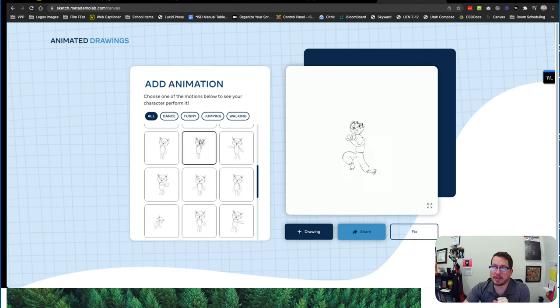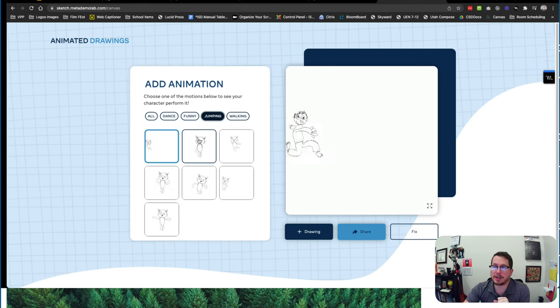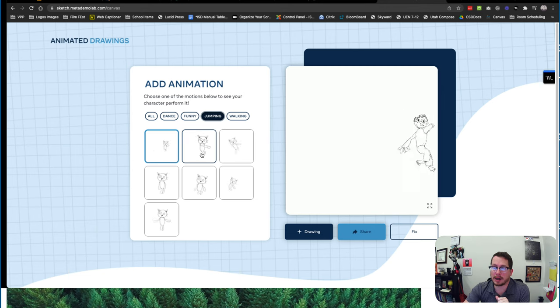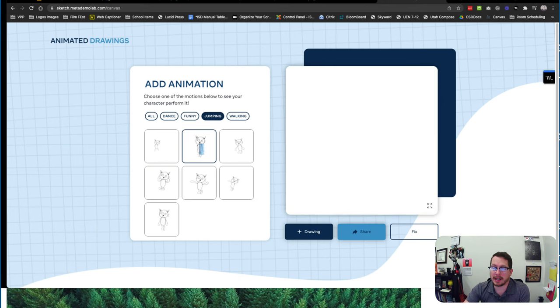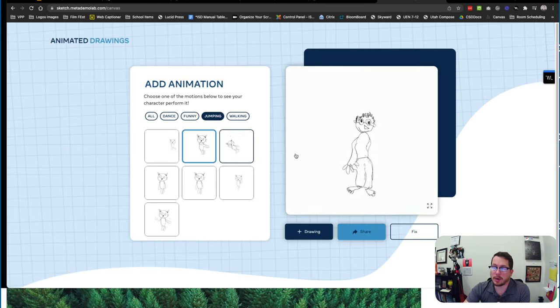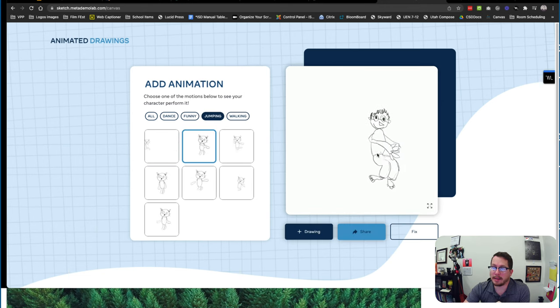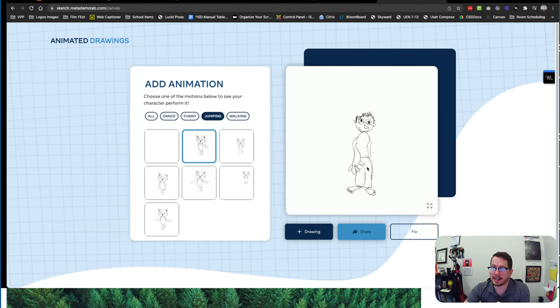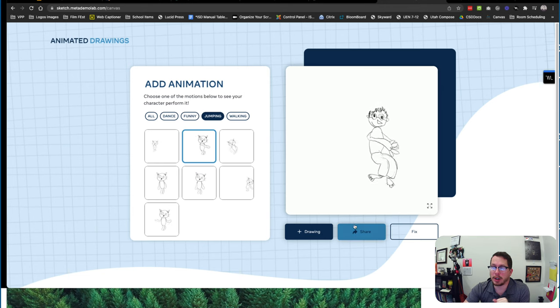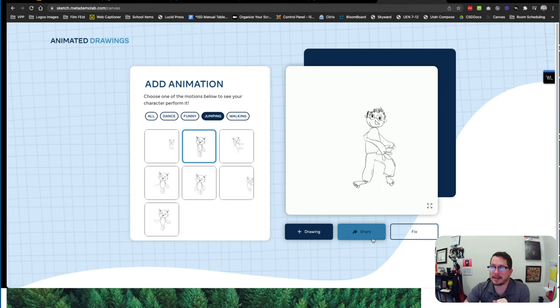So now we can see all the different places that are going to move and then you get to choose what animations. So we want a jumping thing, we want our cat to jump. So then if I click on here it's going to create my character jumping. So that's my character using those points.